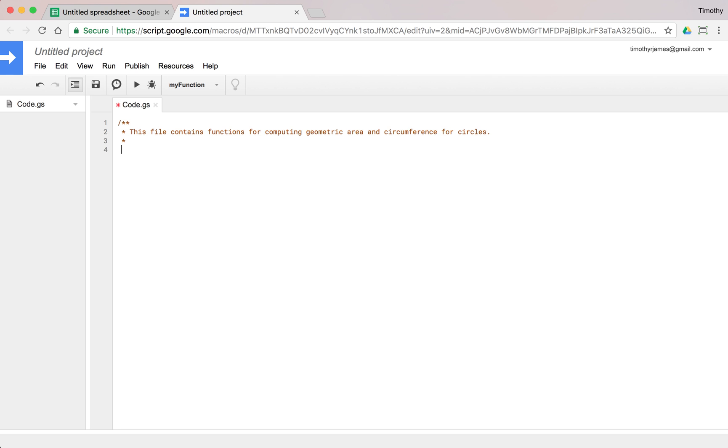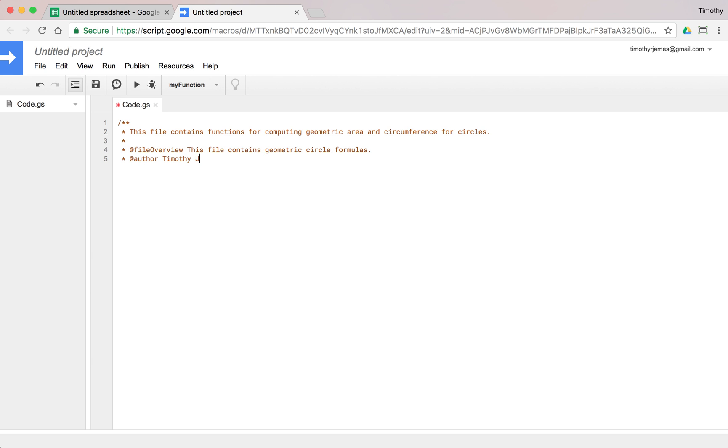Then we could have a file overview annotation. This file contains geometric circle formulas. We could have an author - you can put your name in there - and we could have a version 1.0.